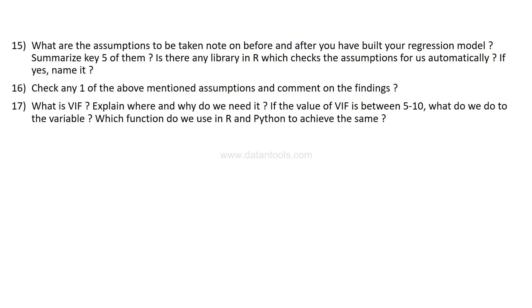And then what is VIF, variance inflation factor, in case if you need to search if you already don't know, and explain where and why do we need it. If the value of VIF is between 5 to 10, what do we do to the variable, which function do we use in R and Python to achieve the same?